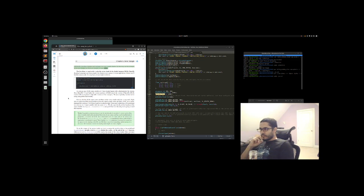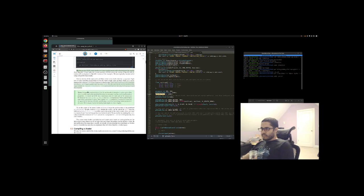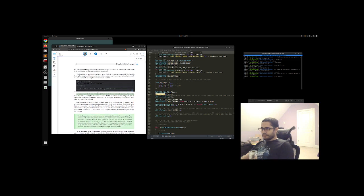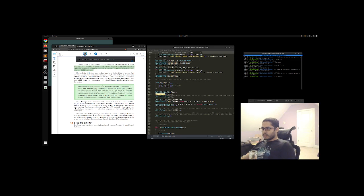The first thing we need to do is write the vertex shader in the shader language GLSL — OpenGL Shading Language — and then compile this shader so we can use it in our application. Each shader begins with a declaration of its version. Since OpenGL 3.3 and higher, the version numbers of GLSL match the version of OpenGL. GLSL version 4.2 corresponds to OpenGL version 4.2, for example. We also explicitly mention we're using core profile functionality.